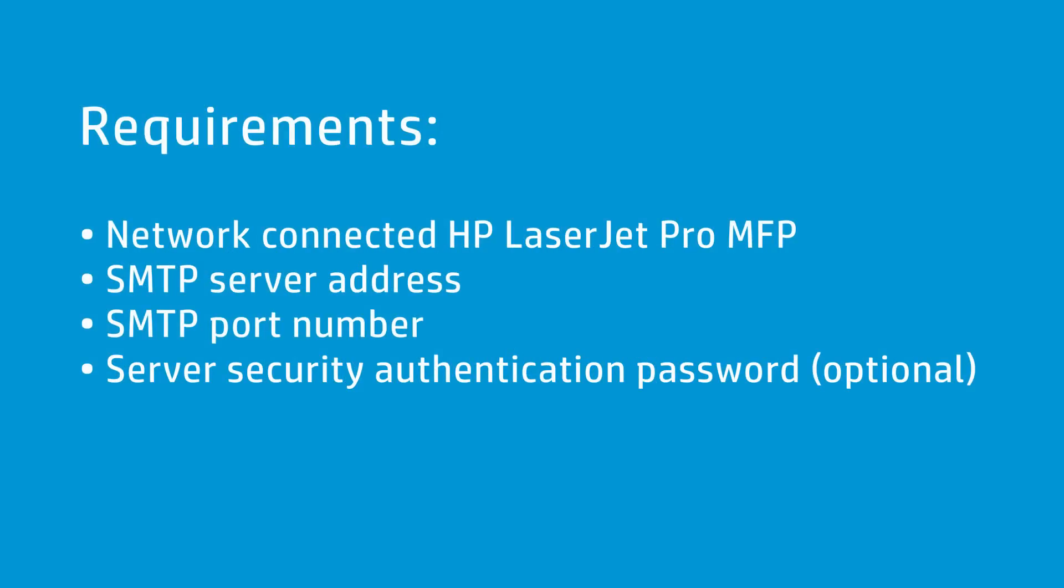This procedure requires a network connection, SMTP server address, and the port number of the outgoing email address. Depending on the server security requirements, additional security authentication might be required.